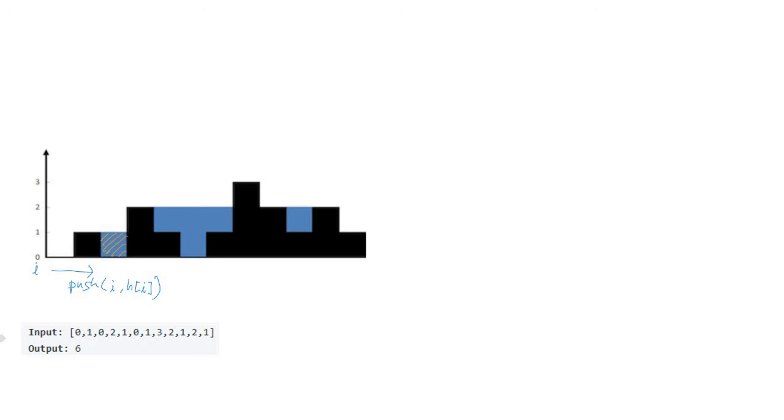Then the iterator reaches the second pillar. We can do pop operation for the first pillar. At this time we can calculate the amount of water in upper level using the distance of two pillars and first pillar's height. Also, the second pillar should be pushed in the stack.